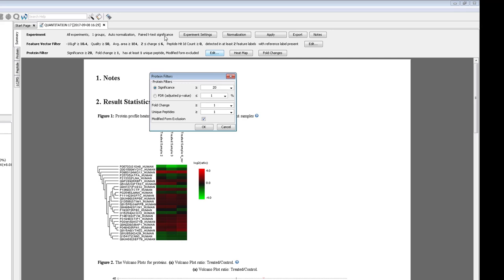If one group is used, such as in this case, a paired t-test is used to calculate significance. If more than one group is used, such as a super-SILAC experiment, ANOVA is used to calculate significance. You can use FDR instead, which is calculated using an adjusted p-value. Modified form exclusion is also included as an option to increase accuracy.